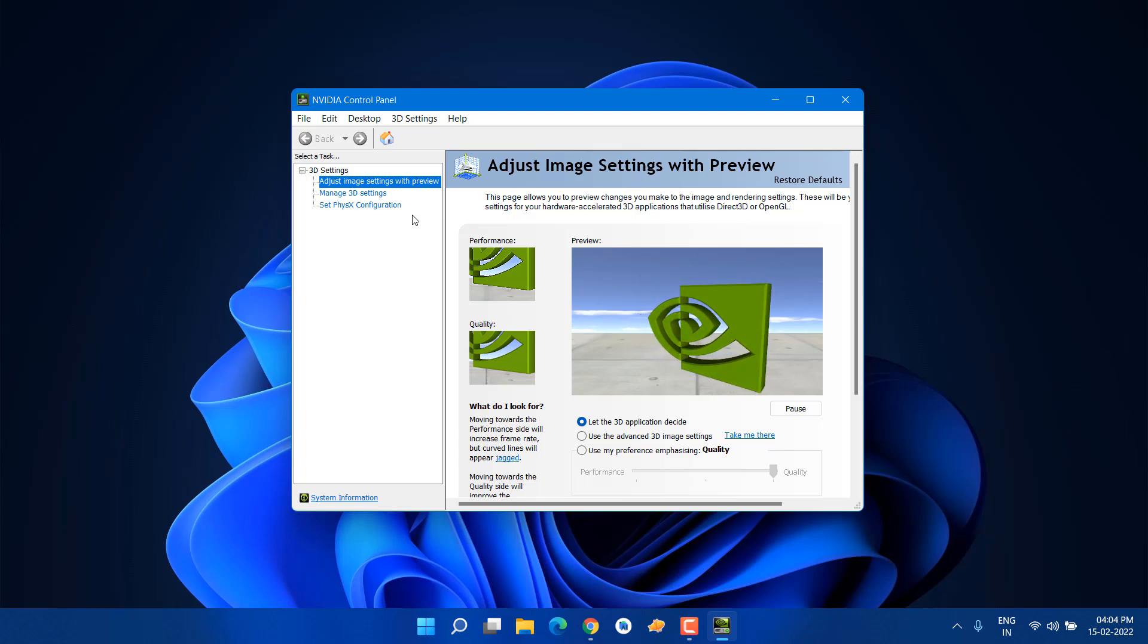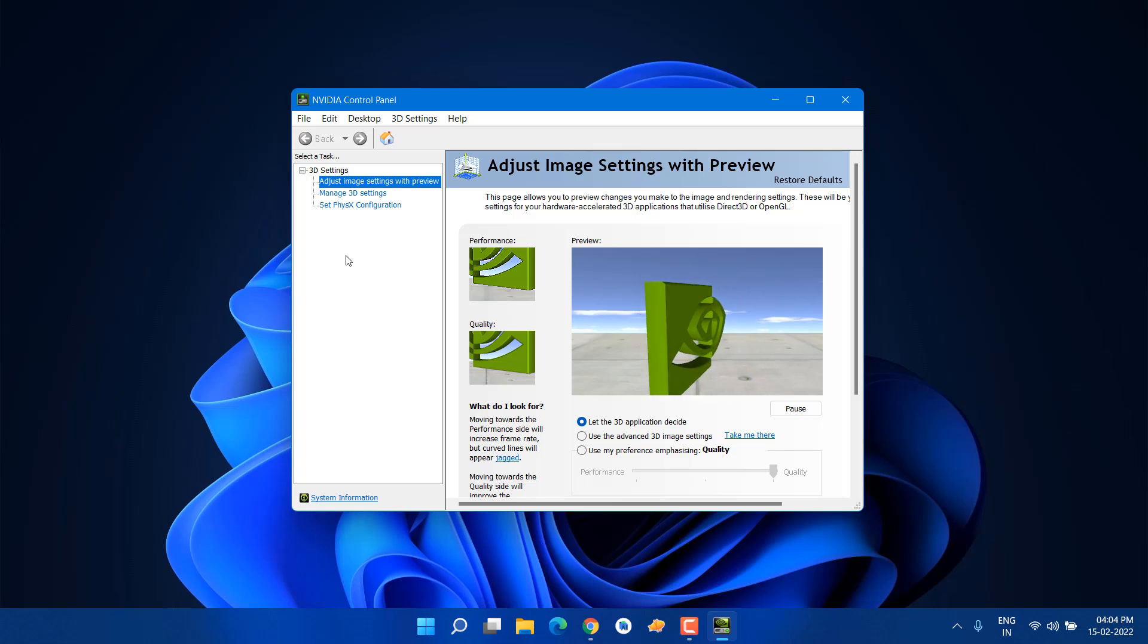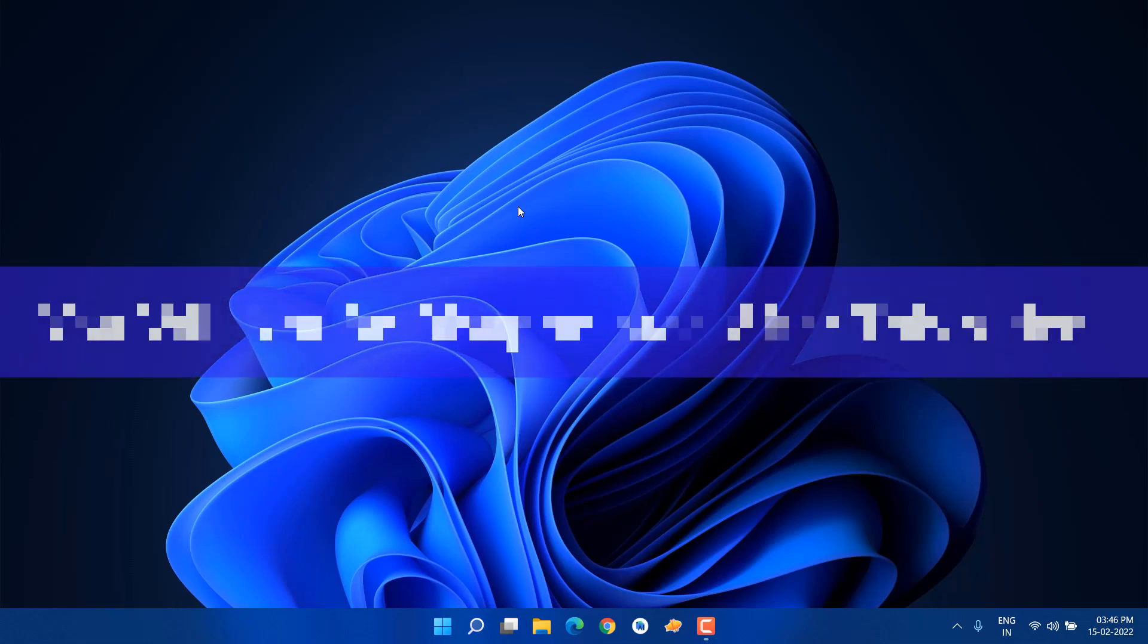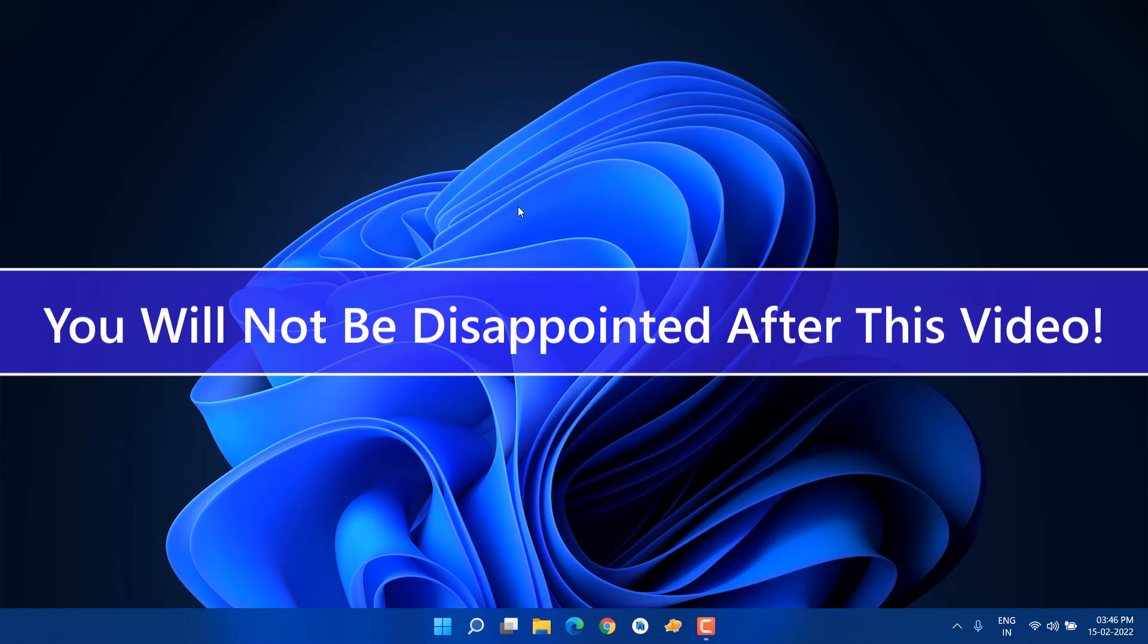Maybe you're wondering why you're not seeing display settings and video settings. Are you also facing issues related to NVIDIA Control Panel settings missing in your system? In this video, I'm going to show you how you can fix that very easily.